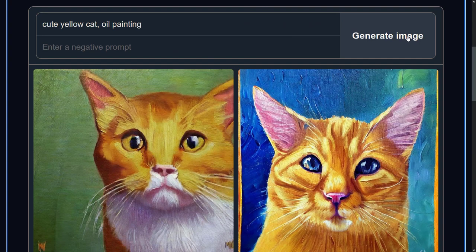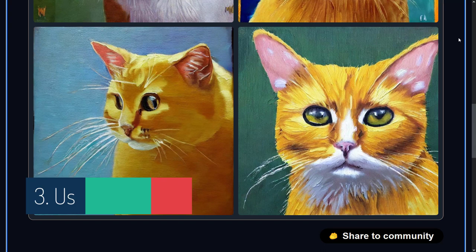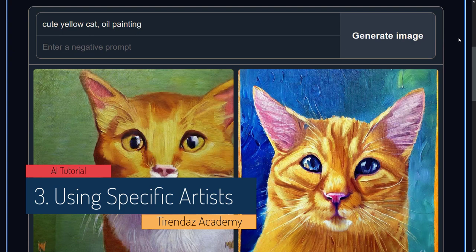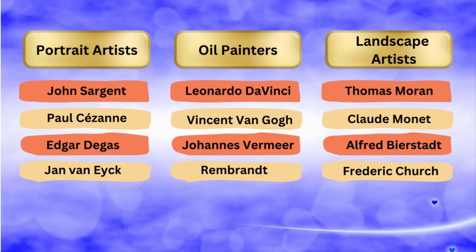Stable Diffusion can do more than just render certain styles. You can ask the model to mimic certain artists. You can use the names of artists in your prompt to make your style more specific. For example, if you want a very abstract image, you can simply add 'Picasso.' Here are lists of non-living artists that can be used. By researching art history, you can also use the styles of different artists. You can get interesting images by using more than one artist's name. For example: 'cute yellow cat by Vincent van Gogh and Thomas Moran.'